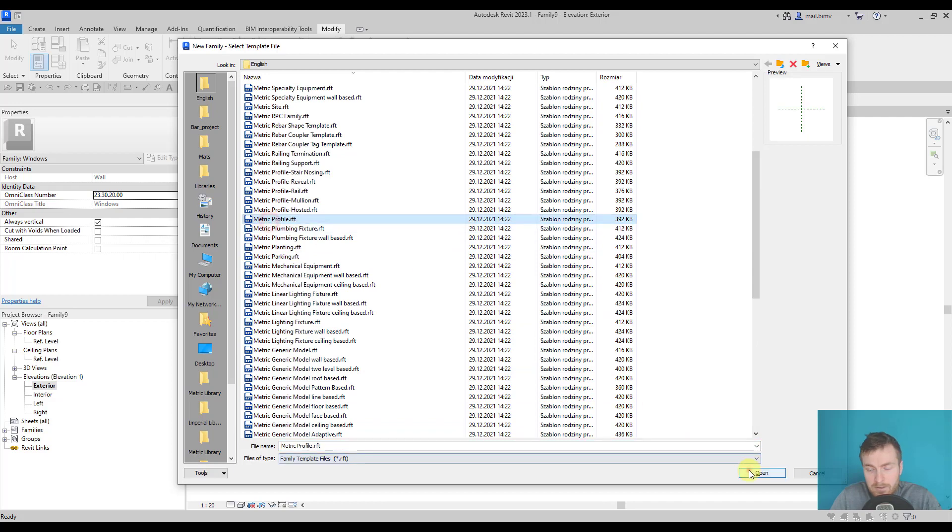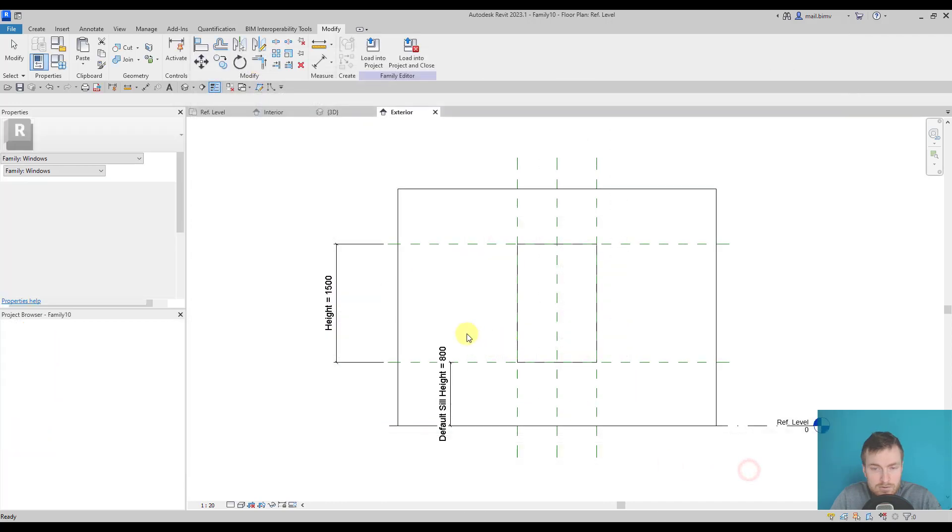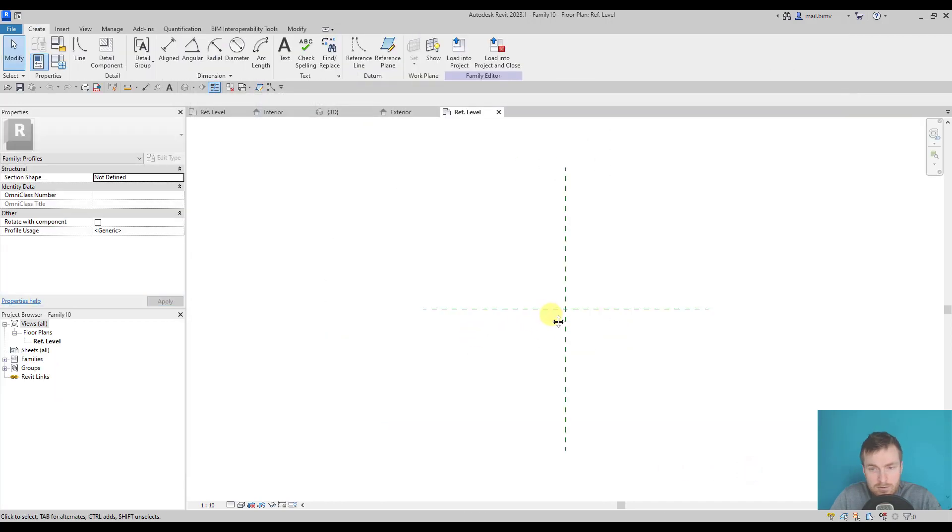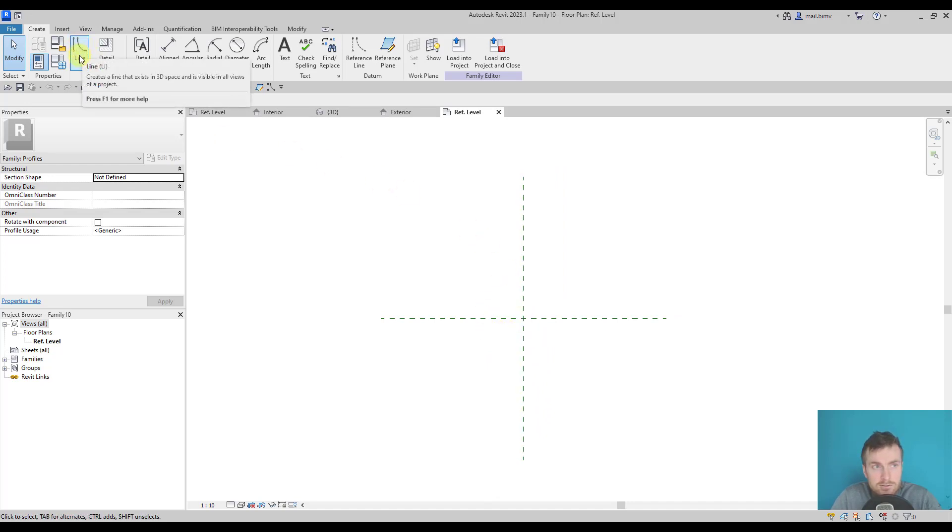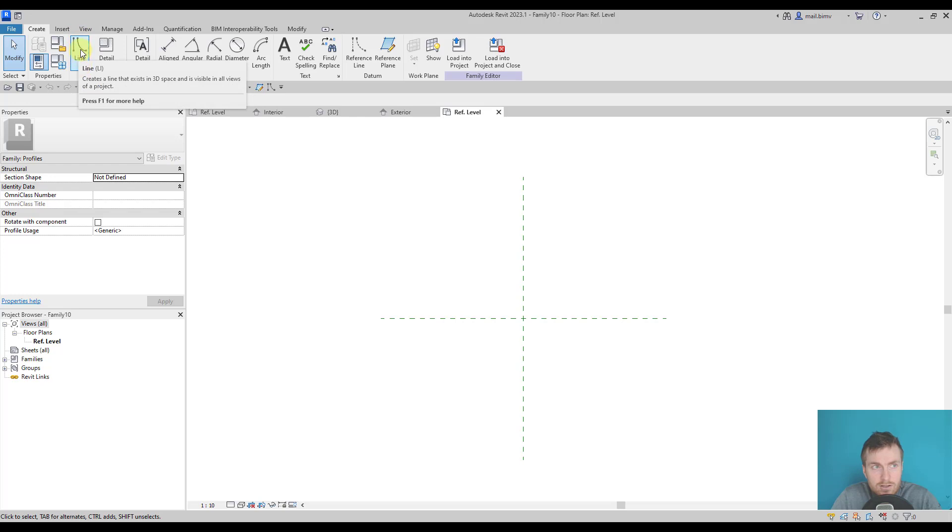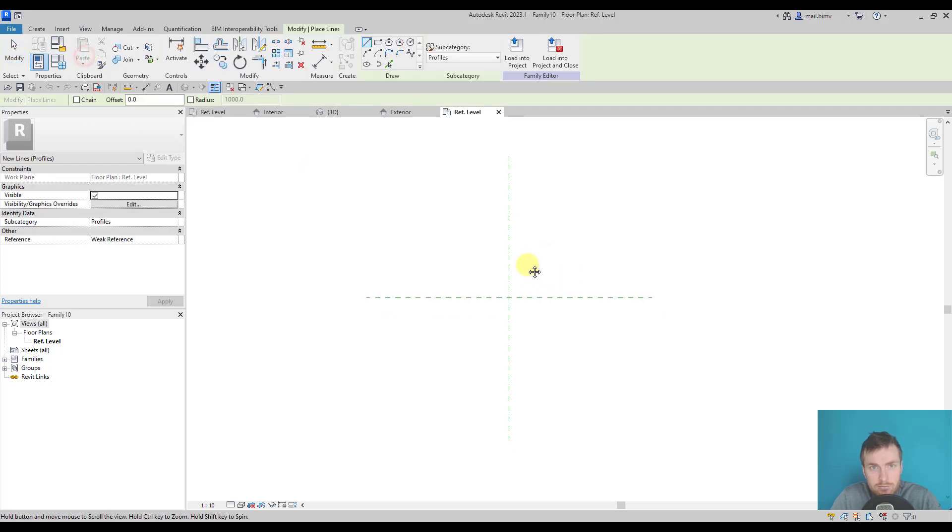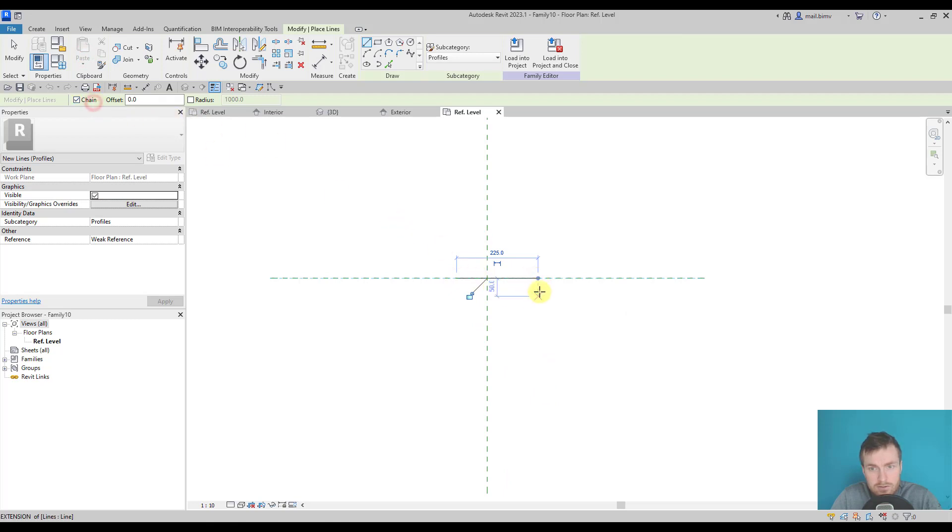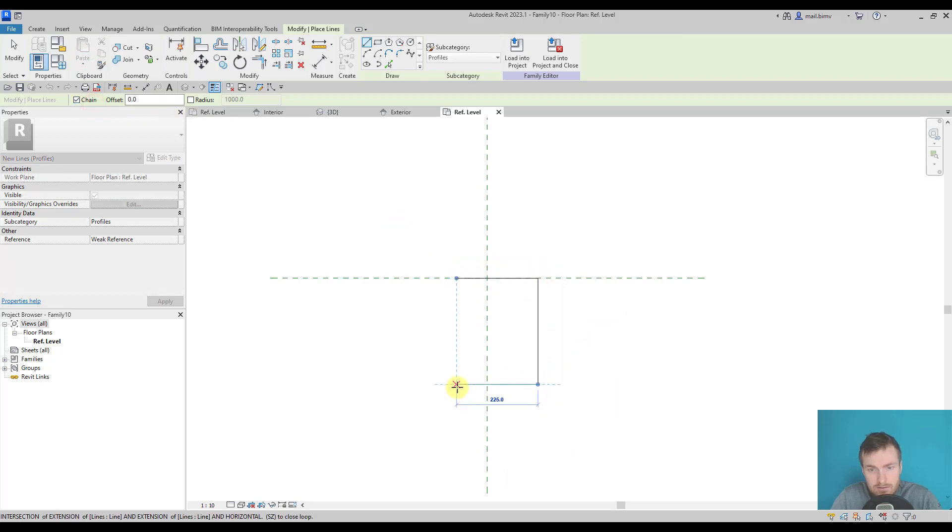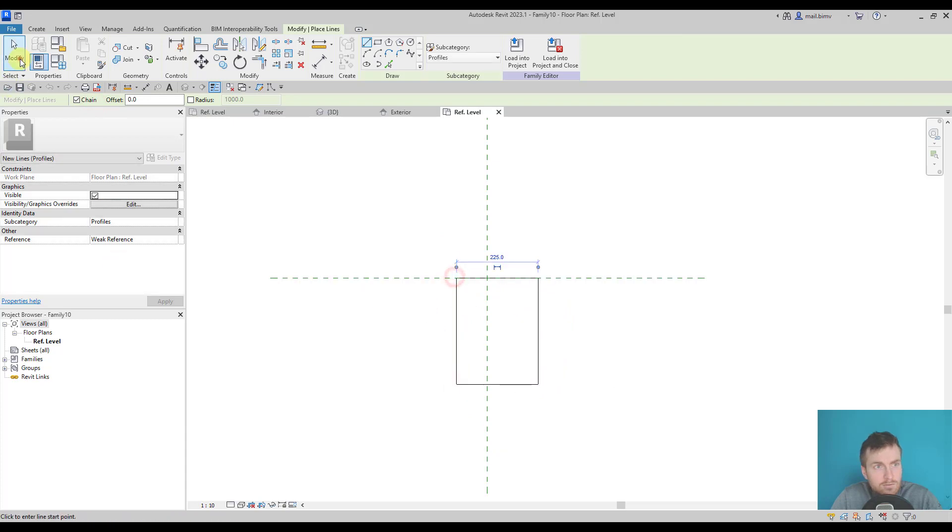This template is the most basic one of the family templates in general because it consists only of lines. We need to draw just a simple line loop and we can also parameterize it. I will draw a rectangle, activate the chain command, and draw it.